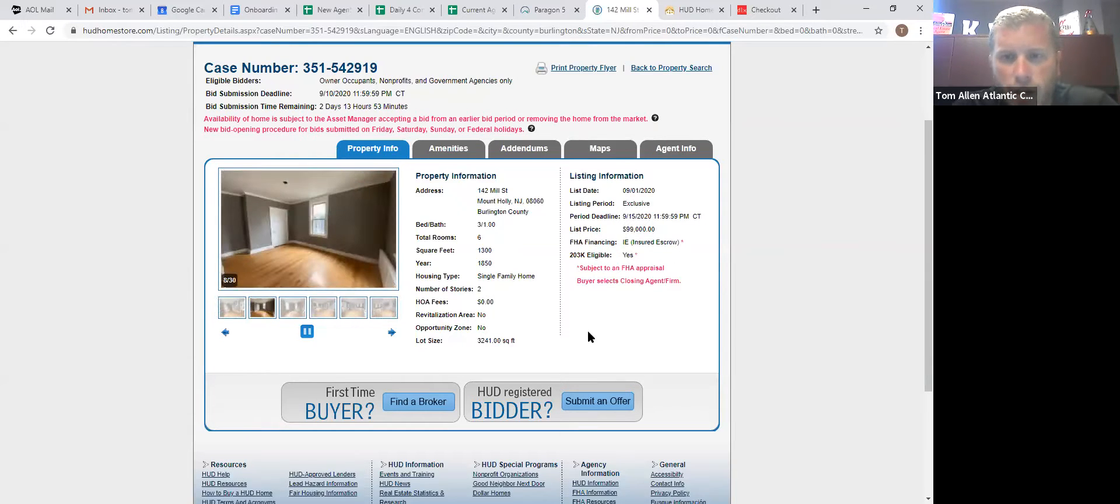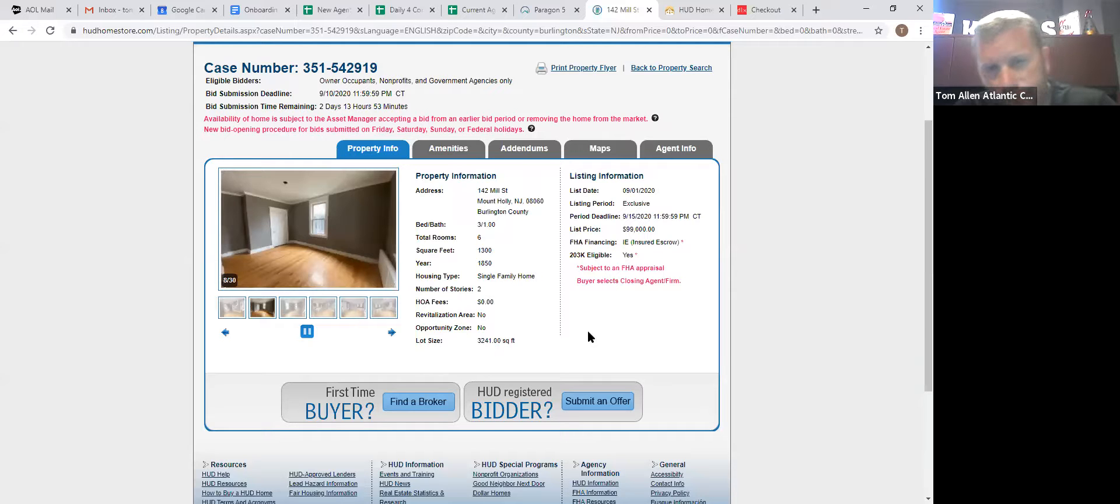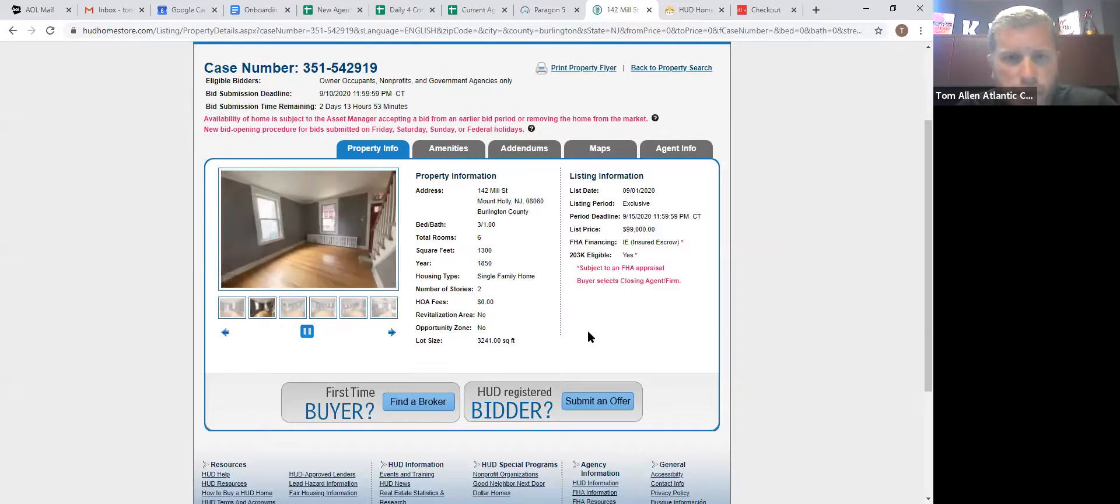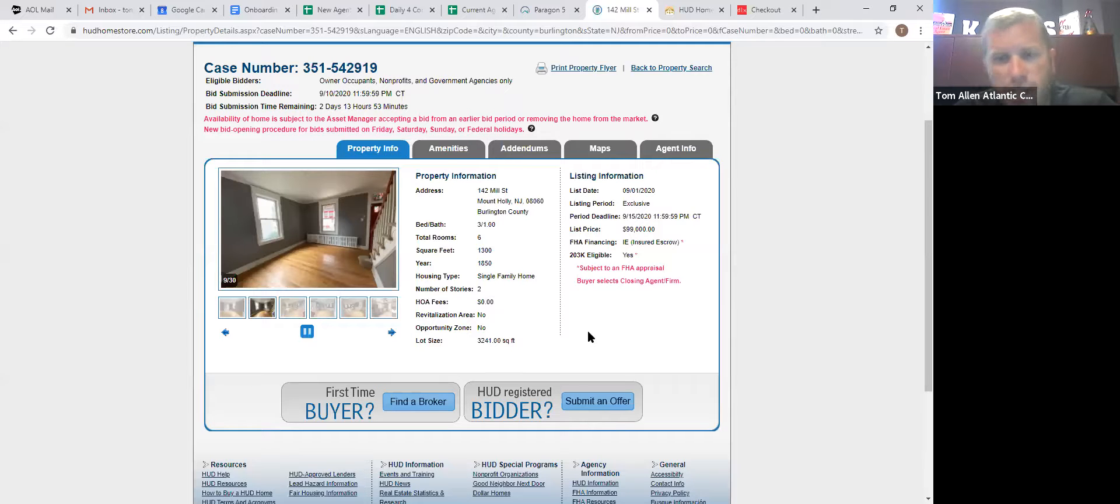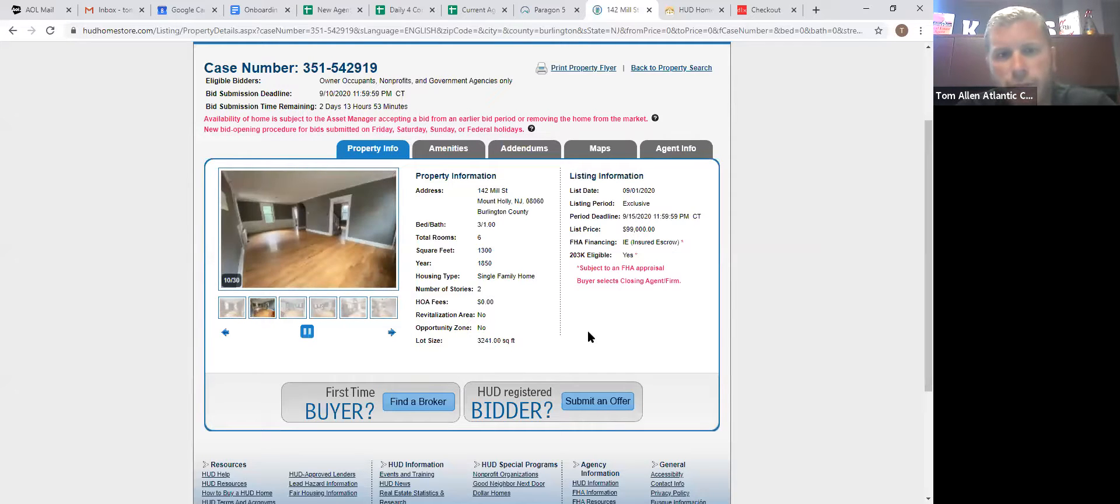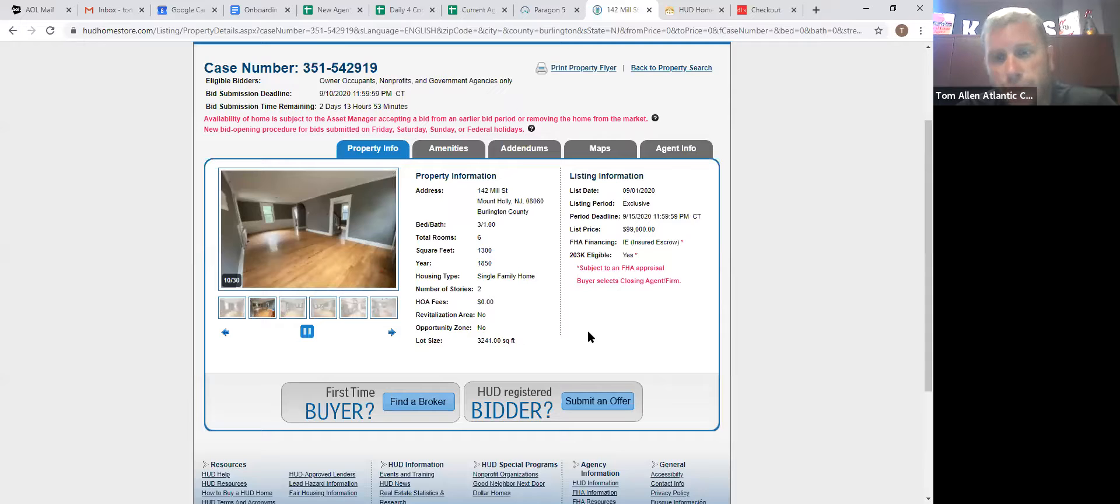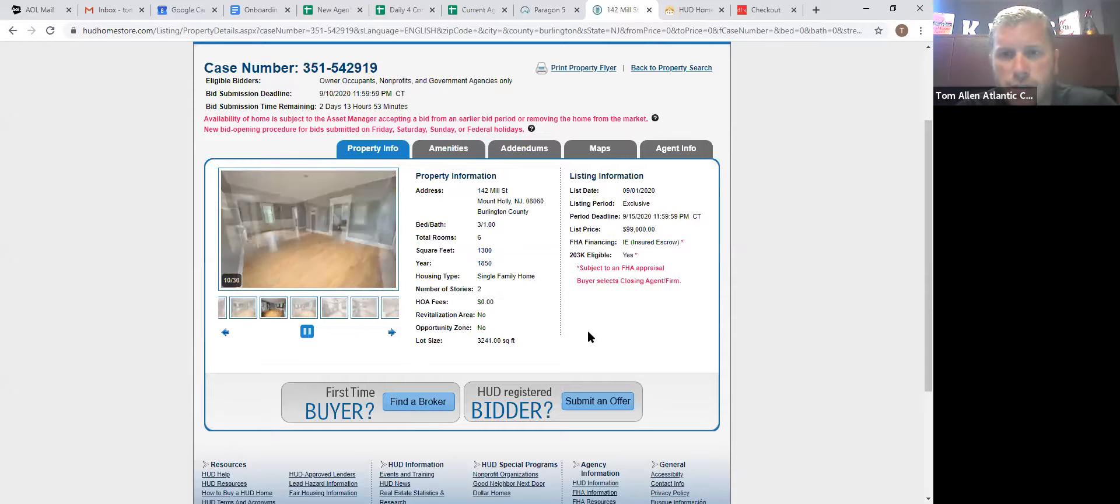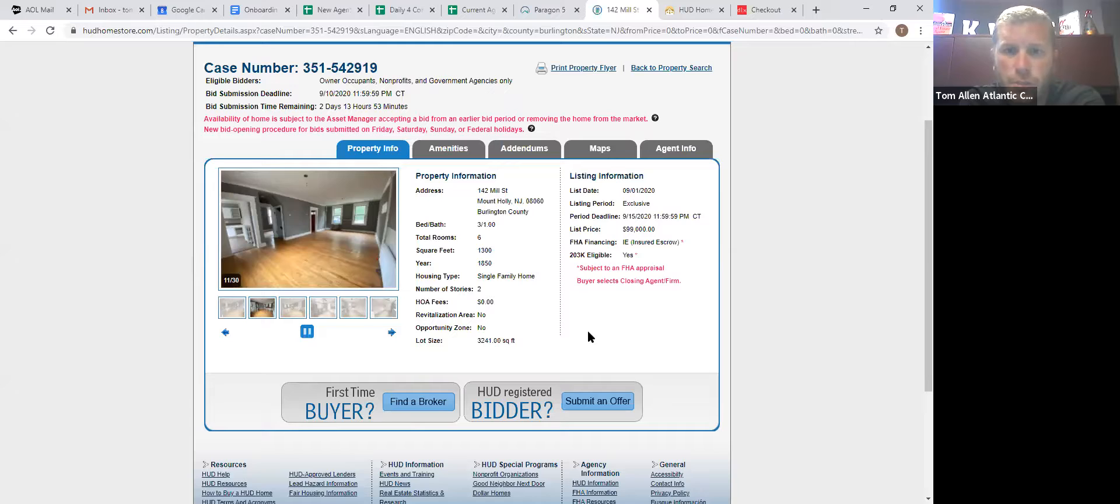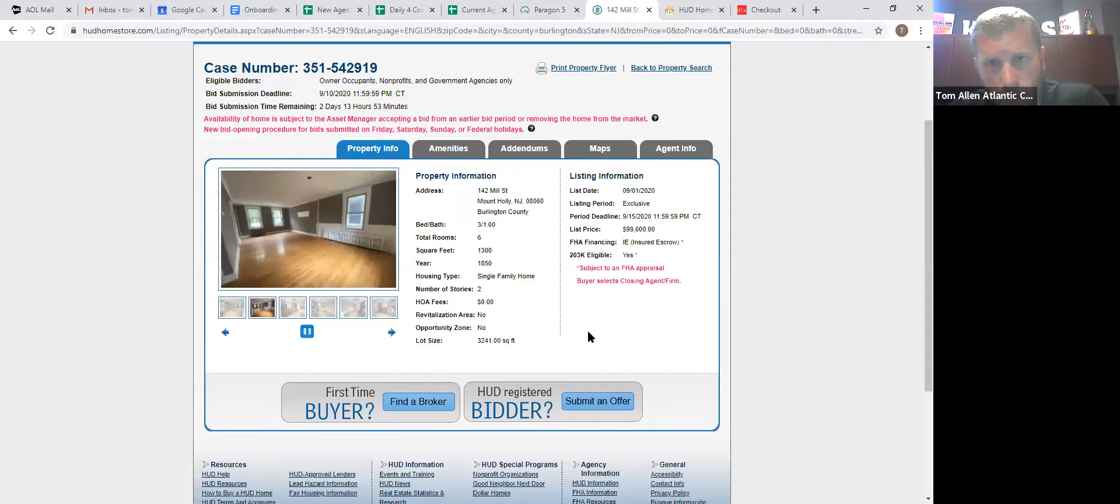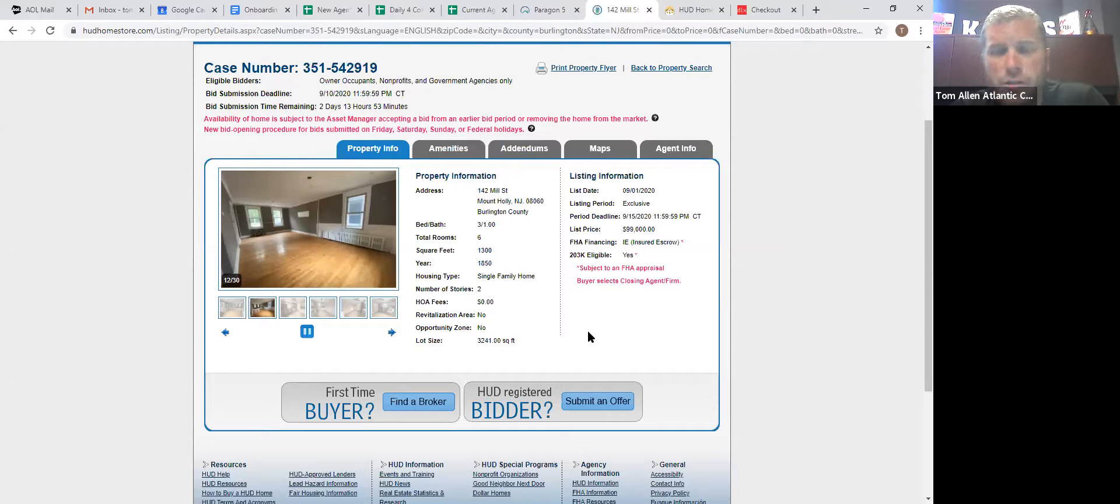So there's three types of FHA financing on homes. There's insured, which means the property should pass an FHA as is appraisal. There's insured with escrow, meaning it has around $5,000 to $10,000 worth of damage that needs fixed before it can pass an FHA appraisal. And then they have uninsurable, which means the property needs a good bit of work.